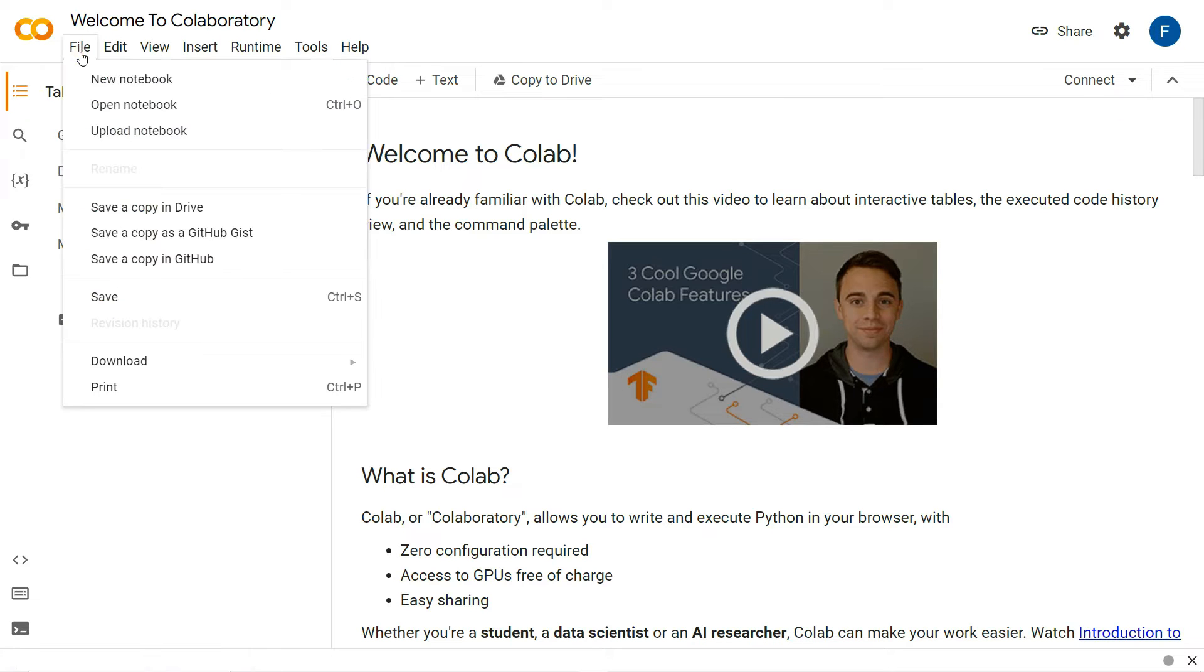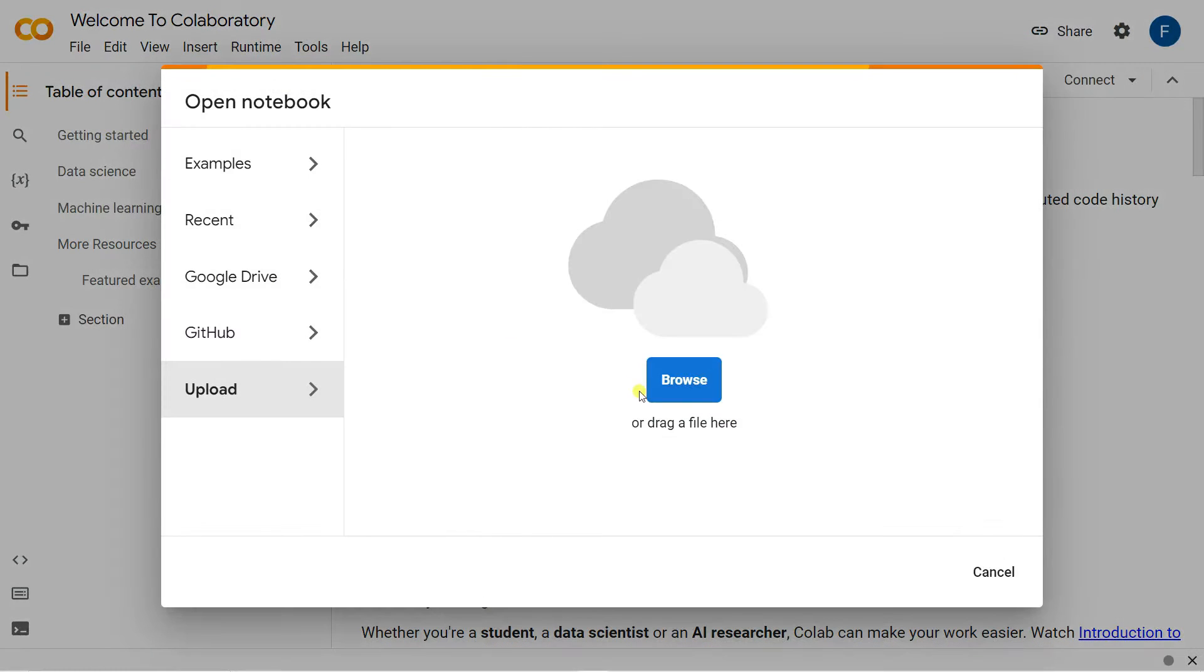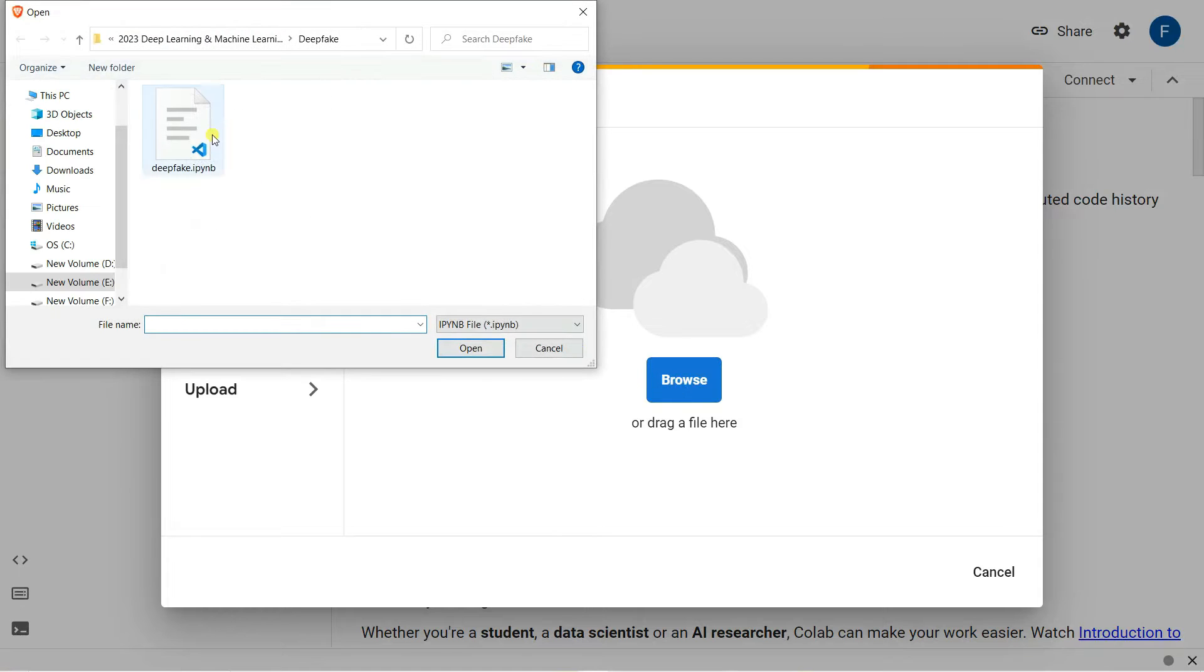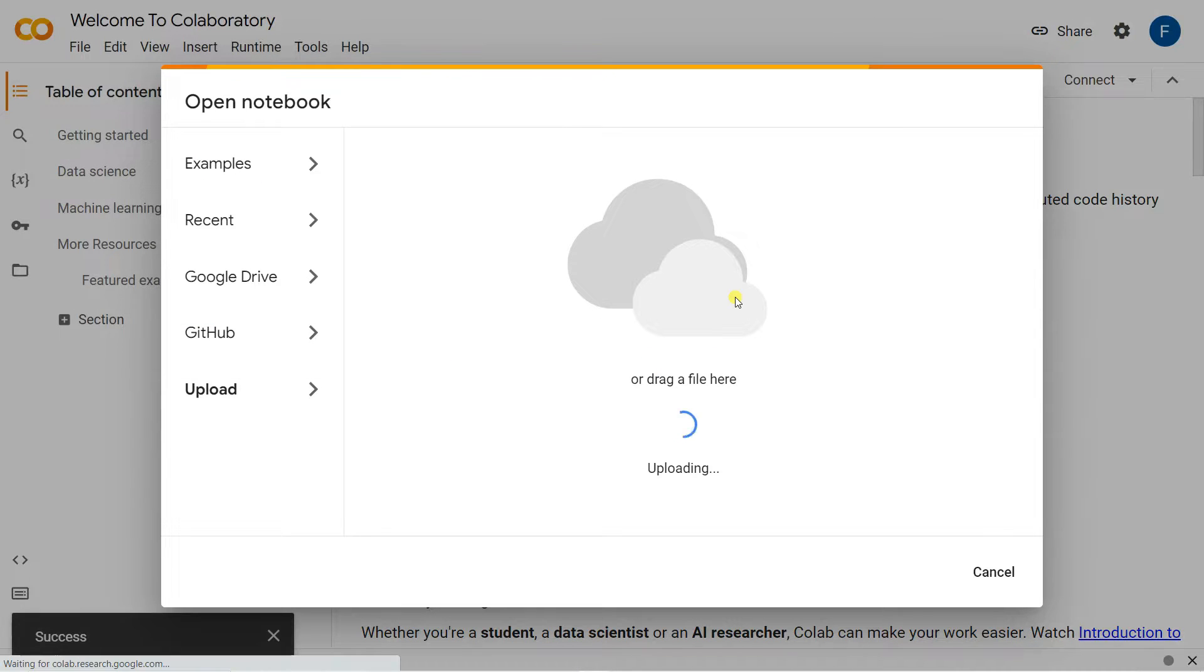Now click on the file and upload the notebook. Click on browse, select the file, and click on open. You need to get this .ipynb file from my video description as a GitHub link.